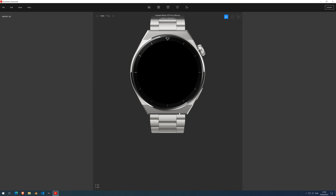Welcome to another FaceMaker video tutorial. This time we're going to cover rotaries. Rotaries are basically watch hands and they can represent a wide variety of data types. You may know them for displaying hours, minutes, and seconds, but they can also represent battery, steps, heart rate, and others.